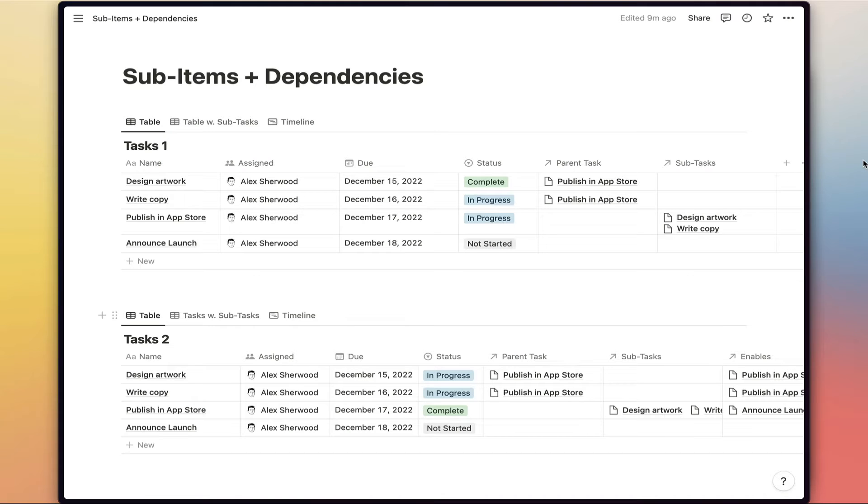This is just a shorter clip of a piece of content I covered in yesterday's video in my guide about sub-items and dependencies.